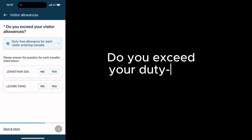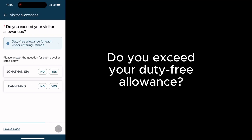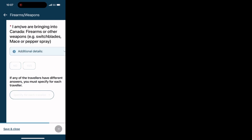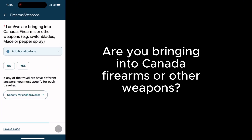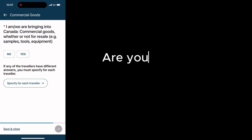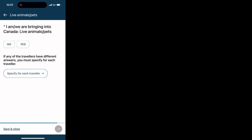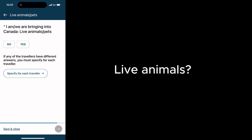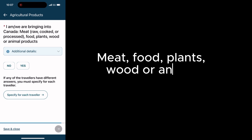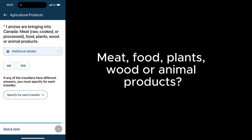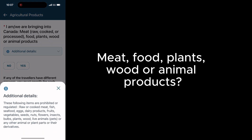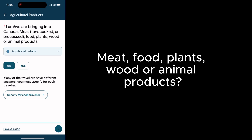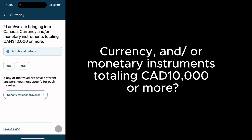Do you exceed your duty-free allowance? Are you bringing into Canada firearms or other weapons? Are you bringing commercial goods, live animals, meat, food, plants, wood or animal products, currency and/or monetary instruments totaling 10,000 Canadian dollars or more?